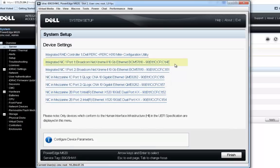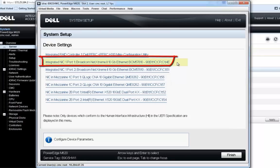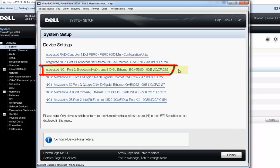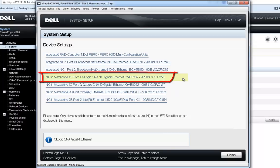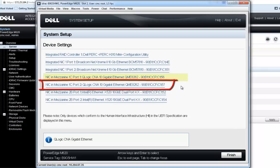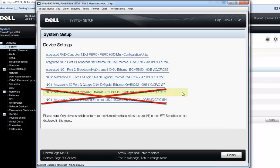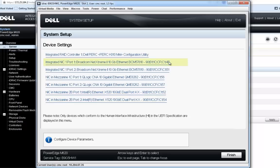Starting with the very first adapter — this is the network daughter card, listed as the integrated NIC, and this is port one of the dual port card, which is our Broadcom 57810. Going down to the next one is port two of that same dual port card. The next ones we'll configure are the QLogic 8262, installed in the C mezzanine slot of the M620 blade, and the second port of that same QLogic adapter. The two at the bottom are Intel X520 adapters installed in the B mezzanine slot, but the Intel does not support NIC partitioning, so we're not doing any configuration on that today.